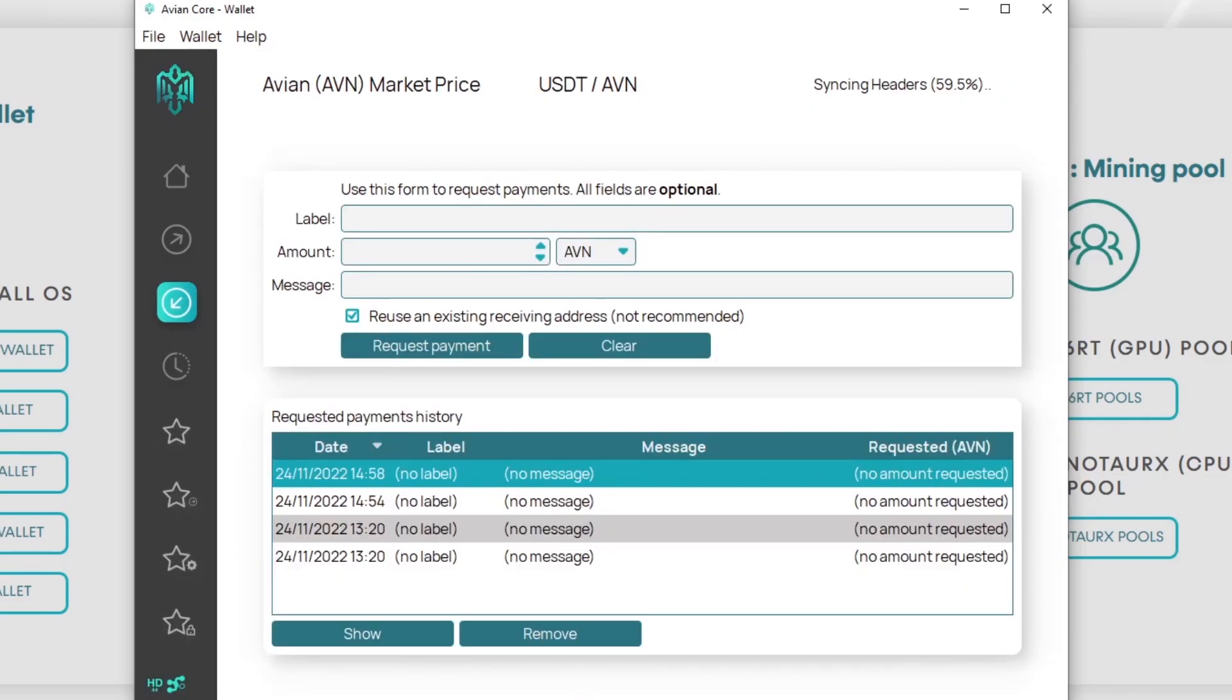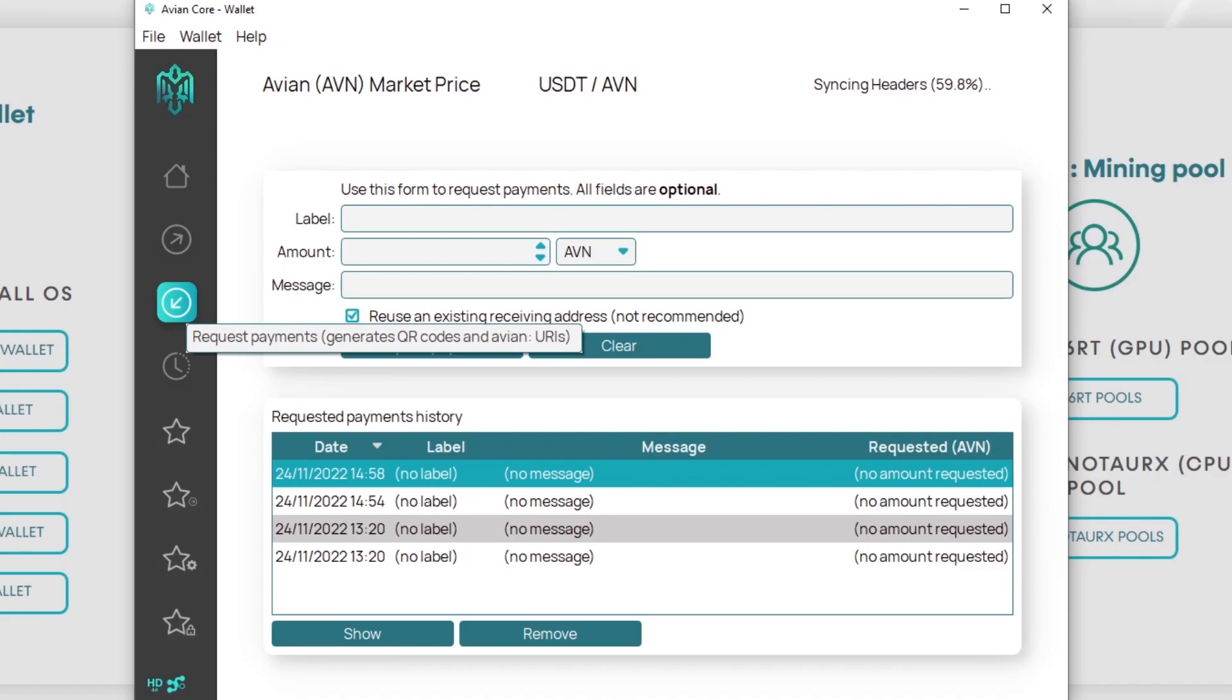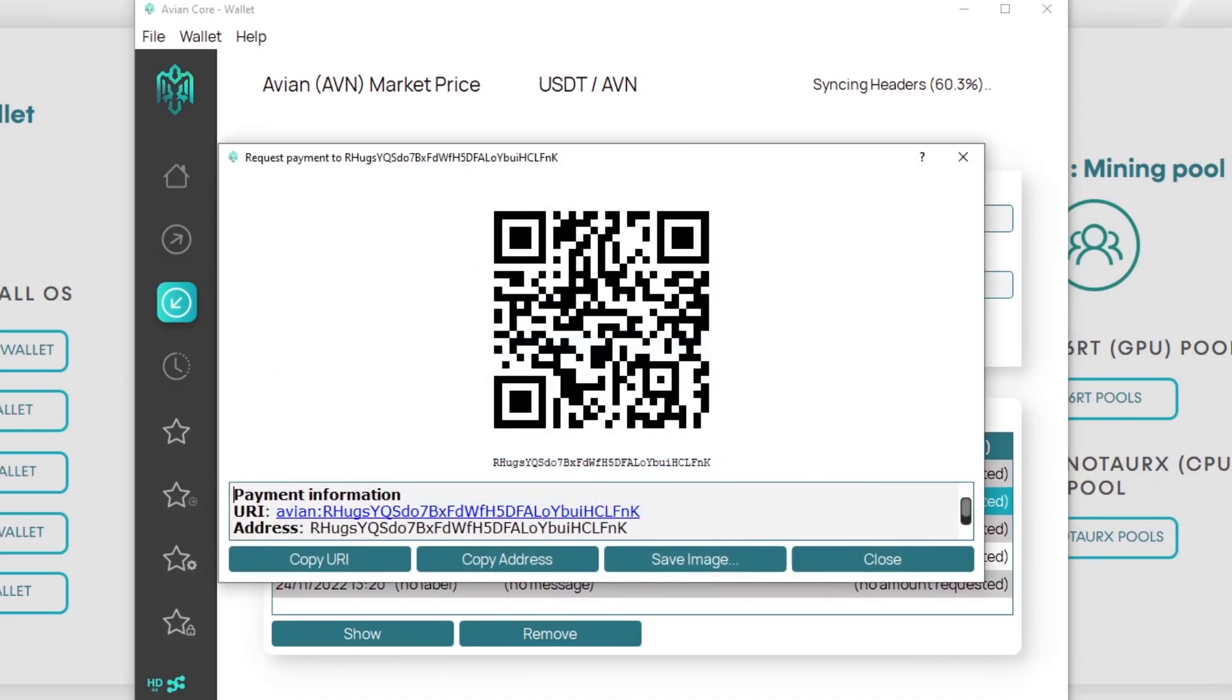If we click hide here we want to get an address. When we click on receive, this tab here request payments, you can generate as many wallets as you want. If we click on request payment it's going to generate a new wallet address.